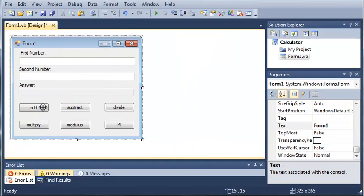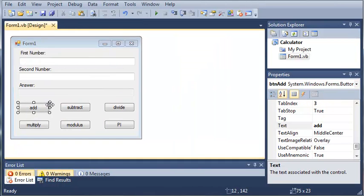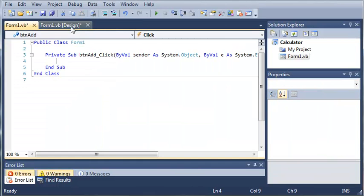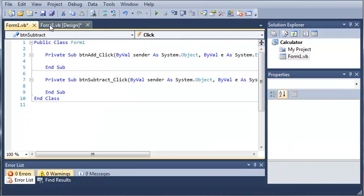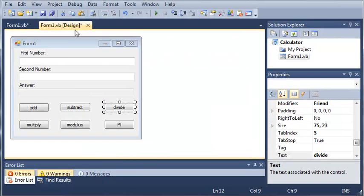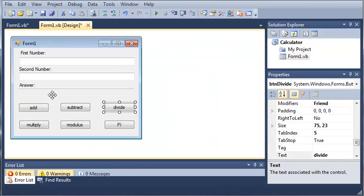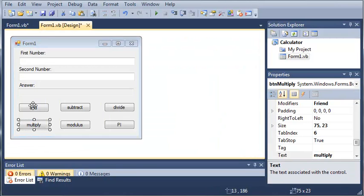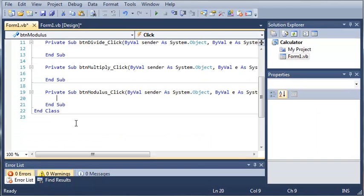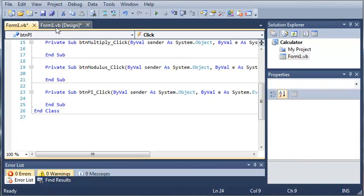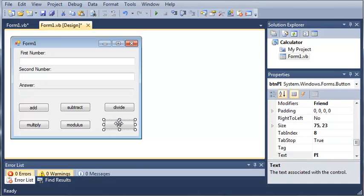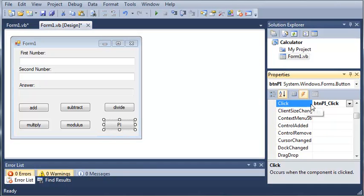Now we'll create click events for each of these buttons. If you don't want to double-click on each button, you can select the button, click the lightning bolt, find the click event, and double-click on that.